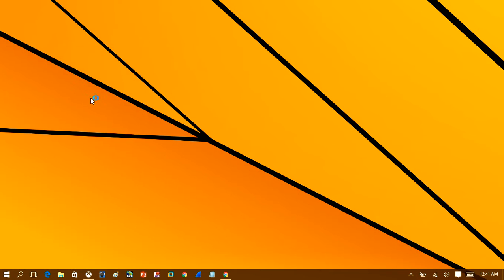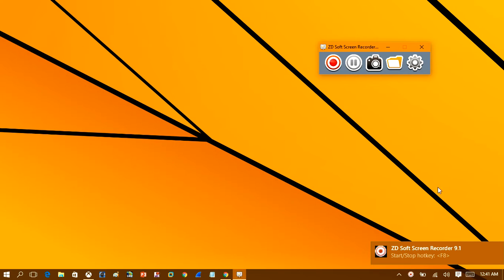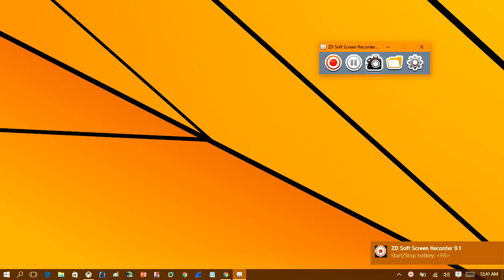So when you get the software installed, all you have to do to start recording your screen is hit the F8 key. That's all you have to do to stop and start recording. You can see there's a little notification down there.